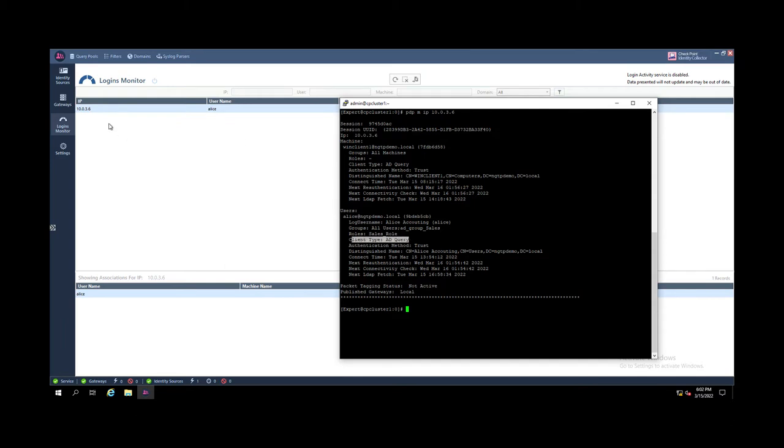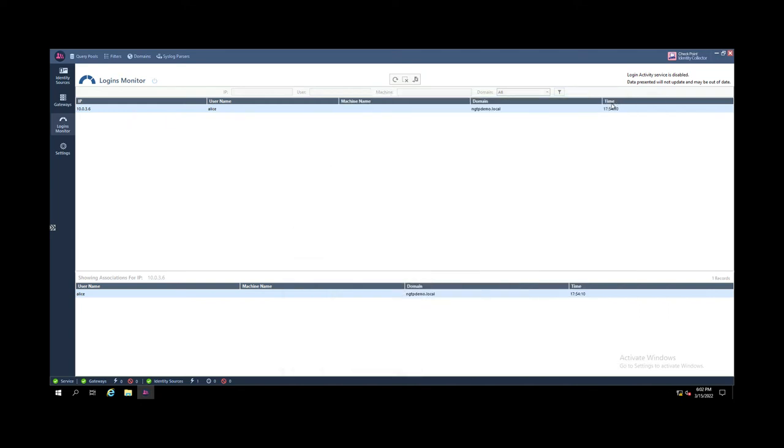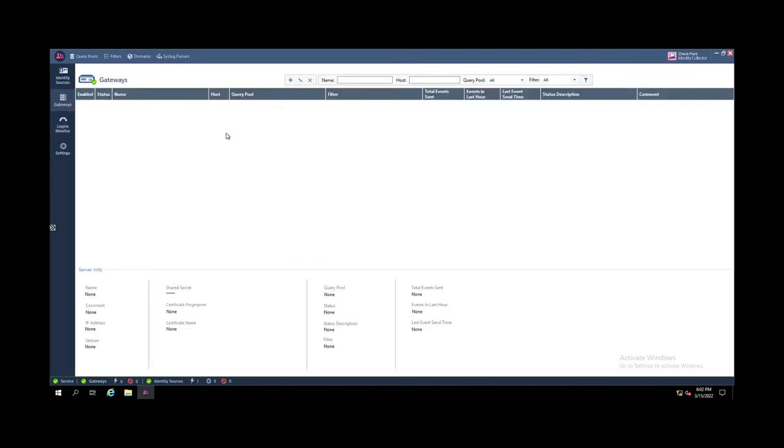It's not learned by the identity source identity collector, even if the identity collector is already aware that Alice has performed the logon. This is because we haven't connected any gateway yet.